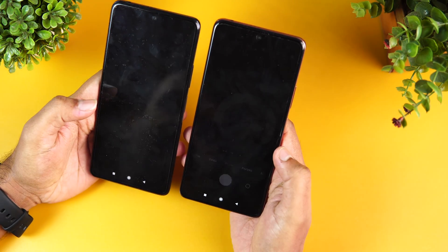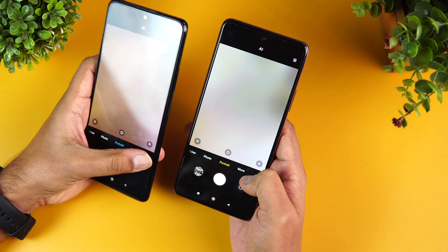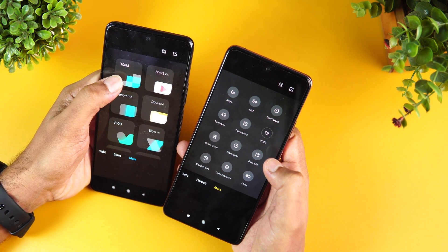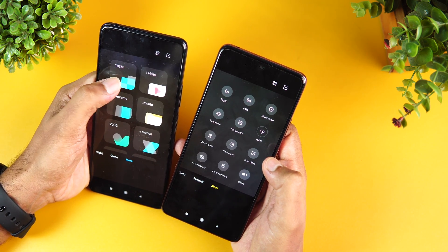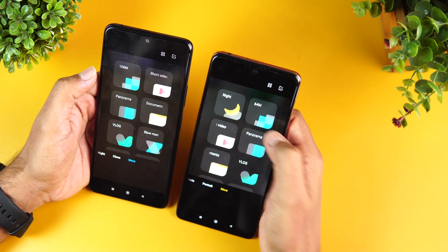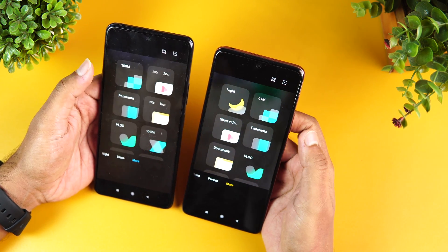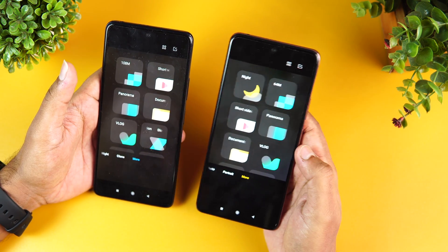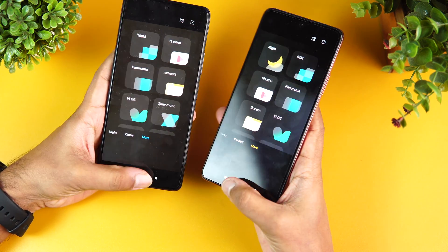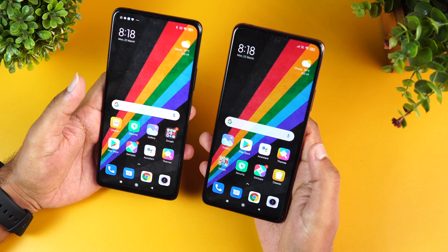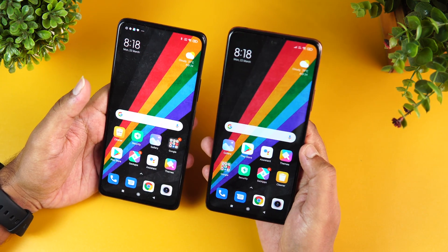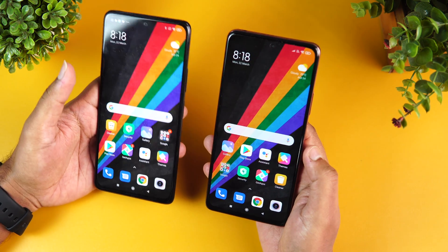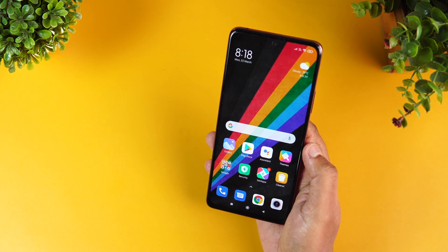The main difference between the two devices is the camera. The Pro Max has a 108 megapixel Samsung HM2 sensor with f/1.9 aperture, while the Pro has a 64 megapixel Samsung GW3 sensor with f/1.79 aperture. A detailed camera comparison and camera review are available on the channel — both devices performed really well in camera tests.